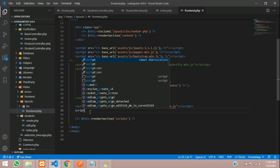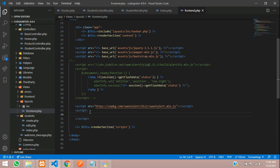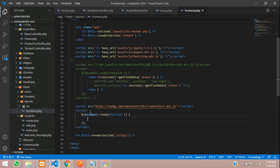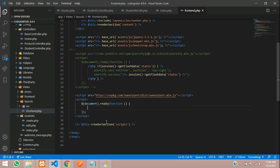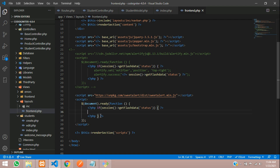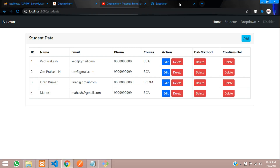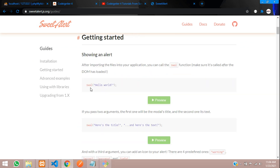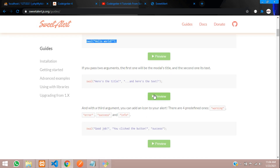We are going to use the same code structure. Type a script tag, then inside it use jqdoc — the jQuery document ready shorthand. Then we need to use the PHP session for it. Copy the session check over here — PHP open and close. If the session is set, we want to show the message inside this block. Let's go back to Sweet Alert's getting started section to see how to print the alert.